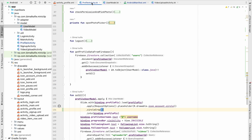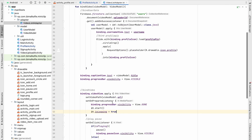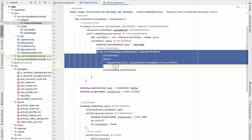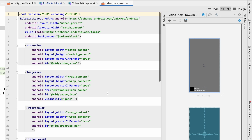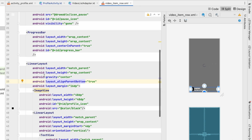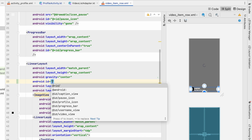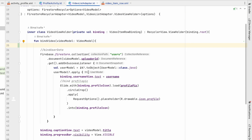We go to the VideoListAdapter where we are binding the view. We bind the profile picture and username. In the video item row binding, we'll give an ID to the user detail layout container.